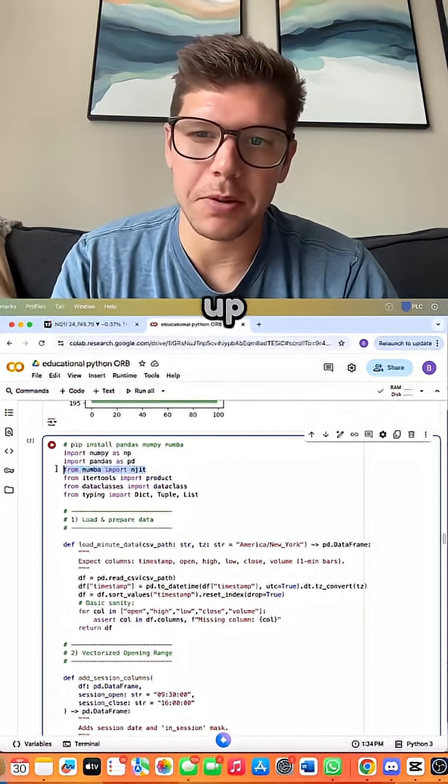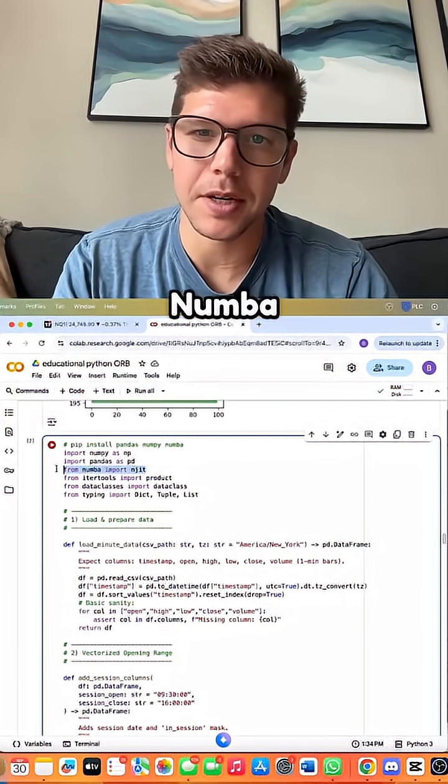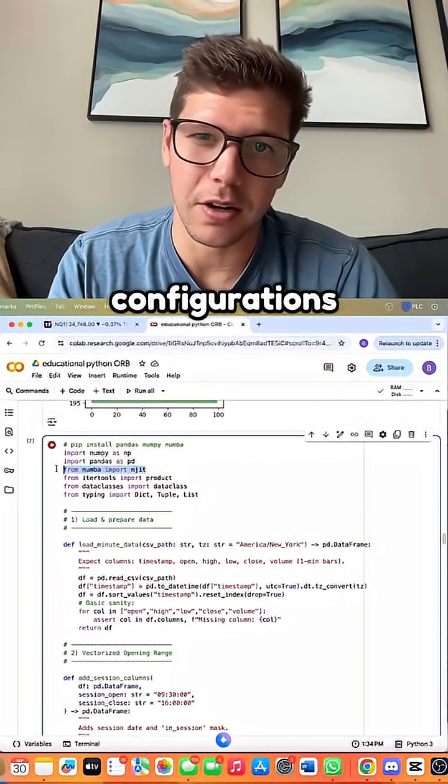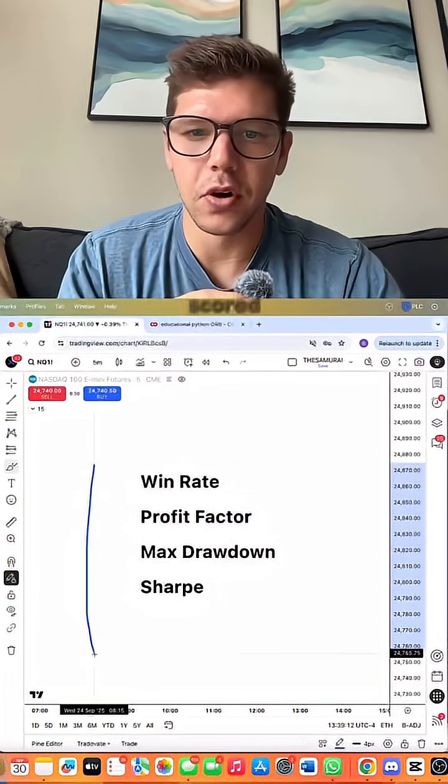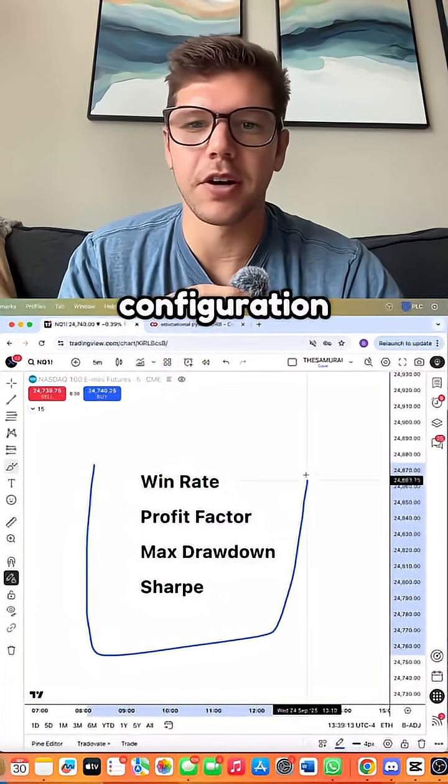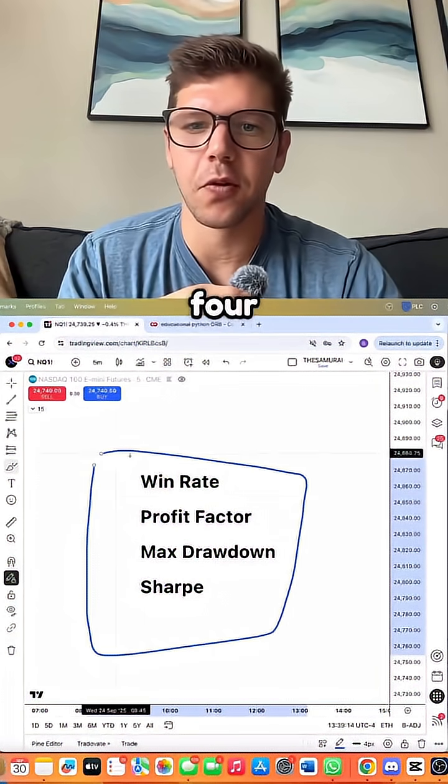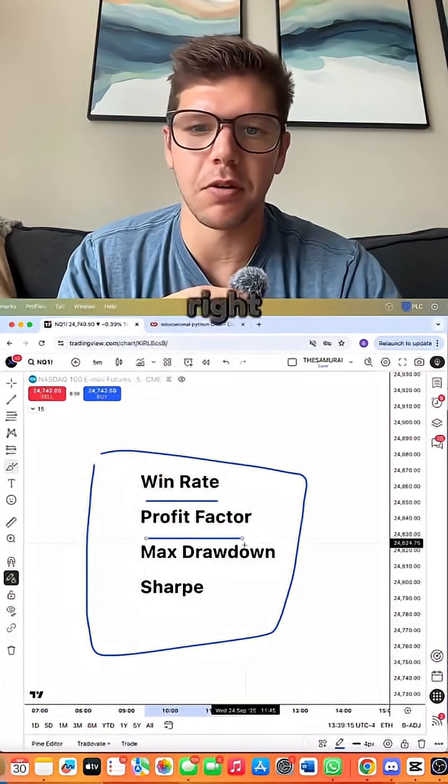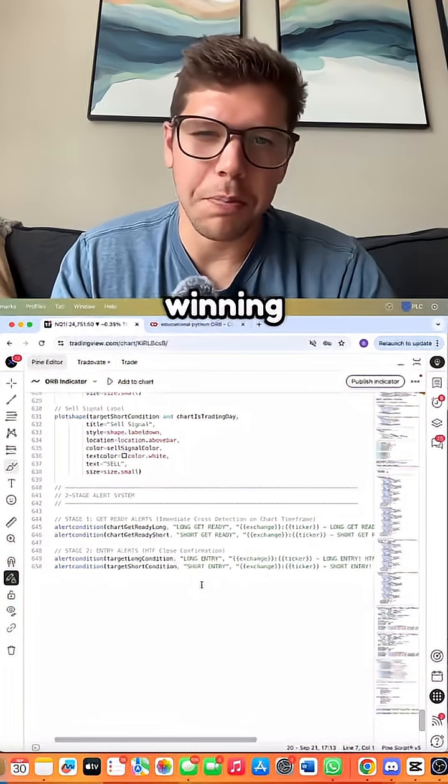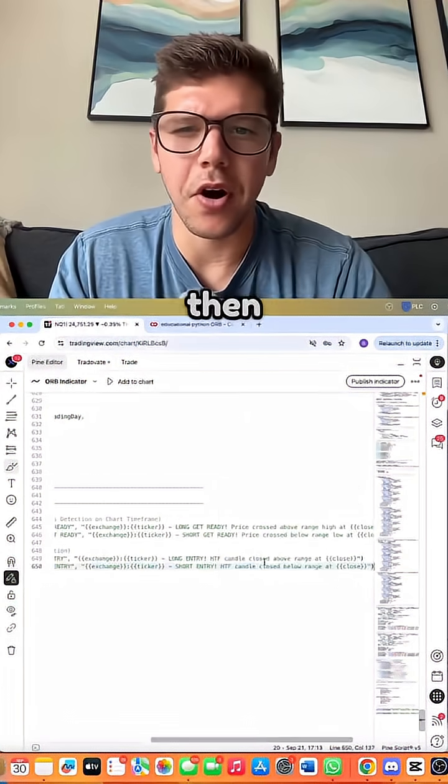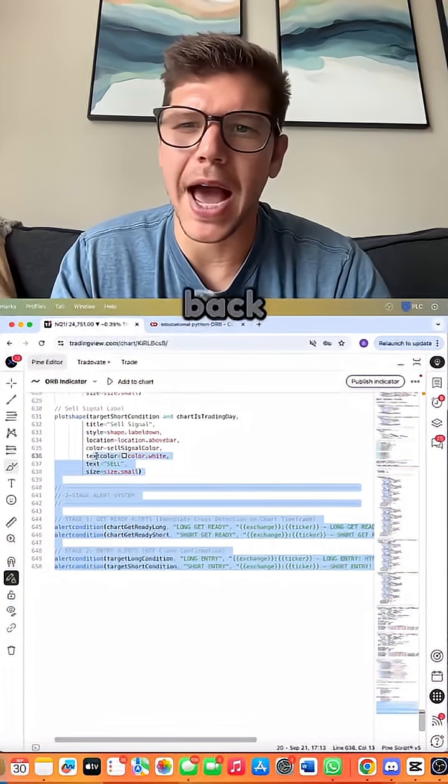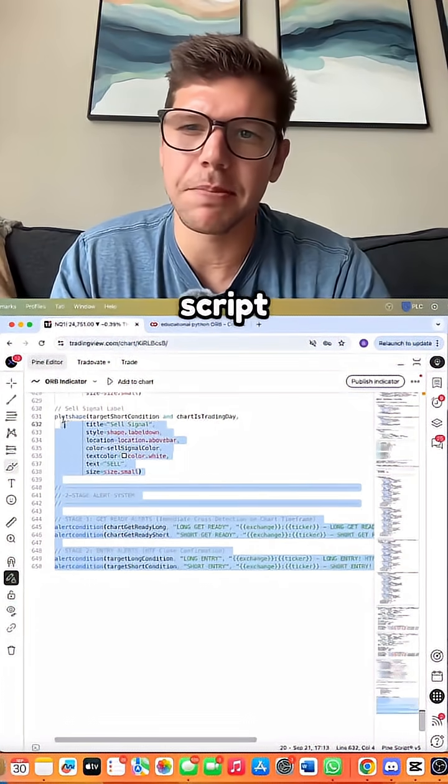We sped up loops with Numba to test thousands of configurations. We scored each configuration on these four things that you see right here. Winning parameters are then hardcoded back into Pinescript.